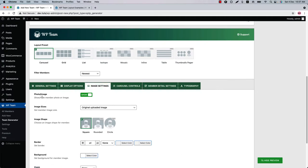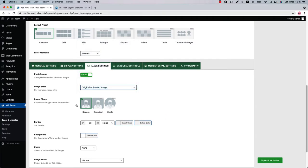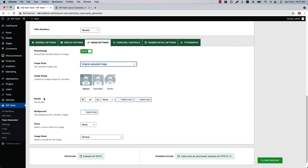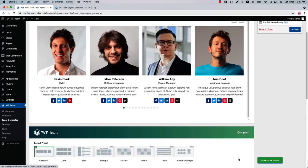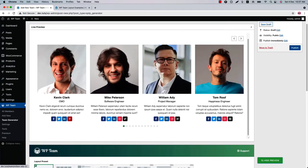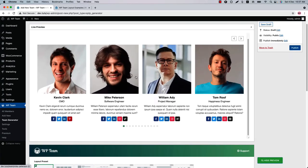Next is Image Settings. Here you'll find image-related properties — you can show or hide the member photo, set image size, image shape, border, background, zoom in, and image mode.